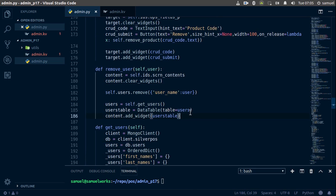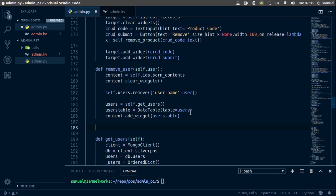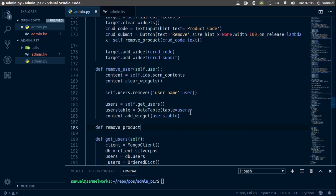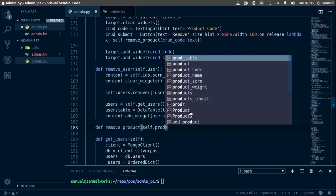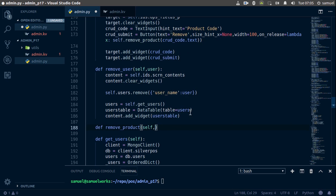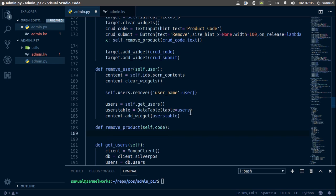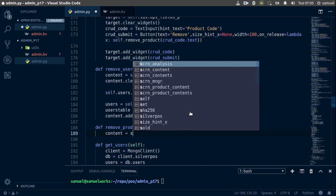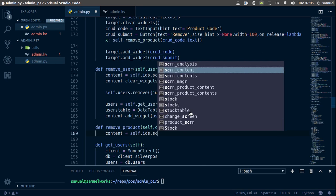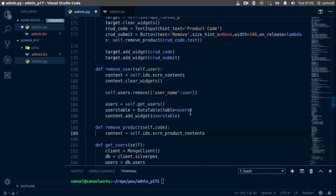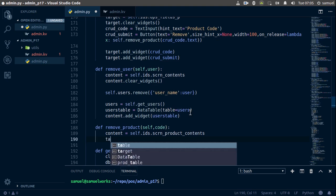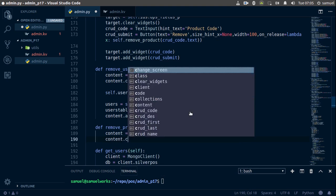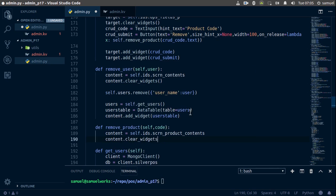So actually I won't copy this because this might become a problem. I'll just remove product which takes self and the product to remove. So product, actually I'll just name this one code. And now the content is going to be equal to self good IDs good screen product contents. Now we simply want to clear, so content good clear widgets.